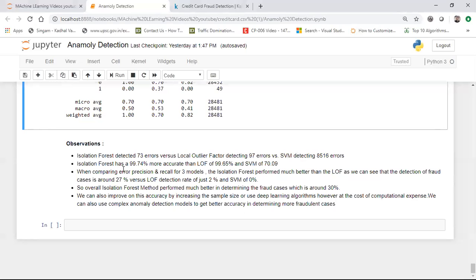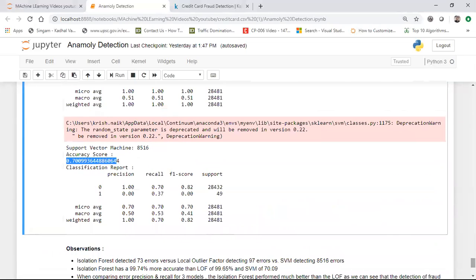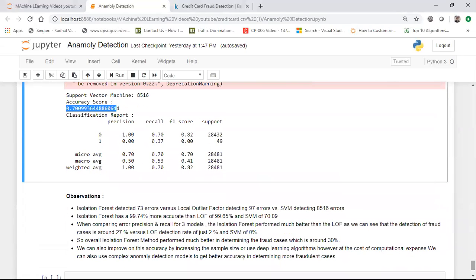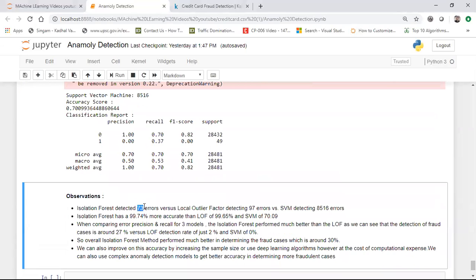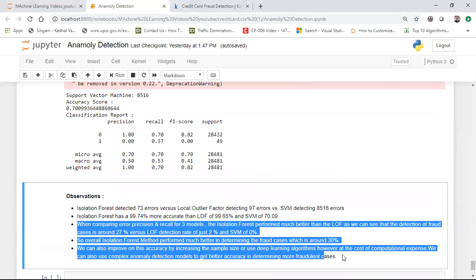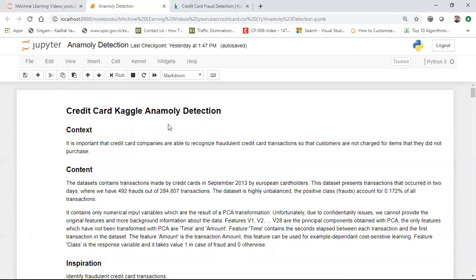This is a huge number for SVM. Isolation Forest detected 73 errors versus Local Outlier Factor detecting 97 errors versus SVM detecting 8,516 errors. Isolation Forest has 99.74% accuracy, more accurate than LOF at 99.65%, and SVM is only giving 70% accuracy. The reason SVM is not performing well is because the dataset is not balanced, and imbalanced datasets work better with Isolation Forest and Local Outlier Factor. Download this notebook from my GitHub — this is a project many people have been asking for: anomaly detection to detect whether a transaction is fraudulent.